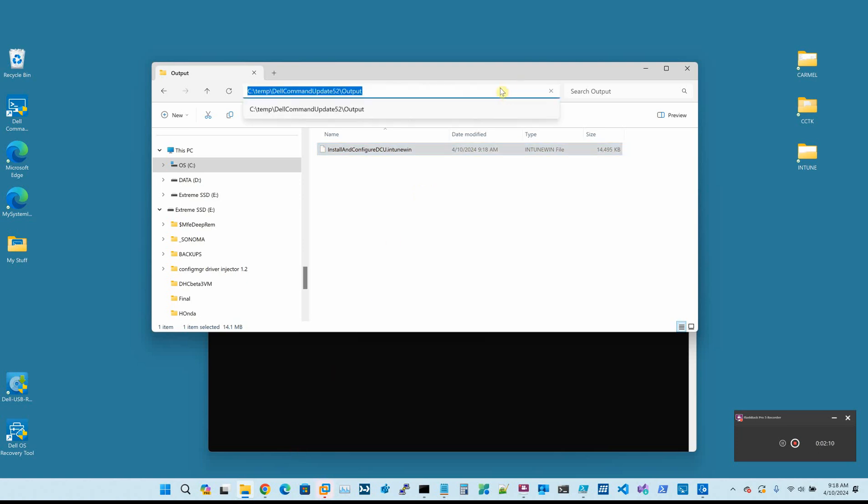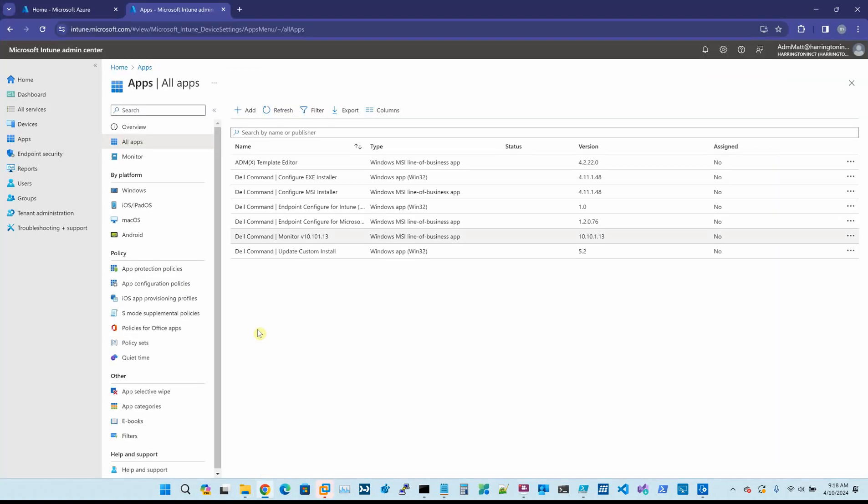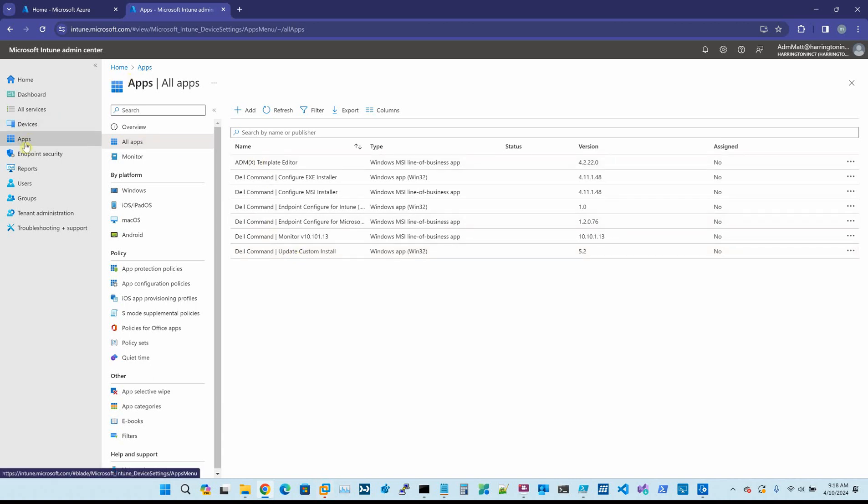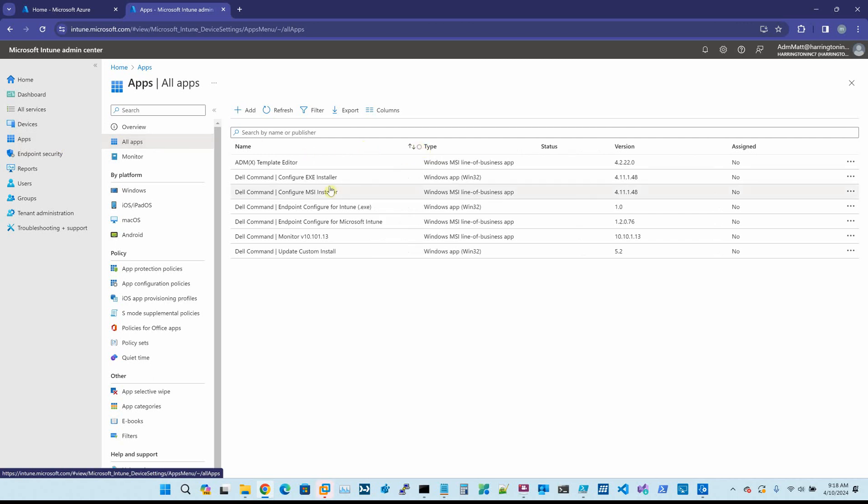Now that we have this, we can come into Intune. As you can see, I've already created this package, but I'm going to walk through creating it again. So once you're in Intune, you go to apps, all apps, and you can see here that I have some of the Dell command configure suite already built.